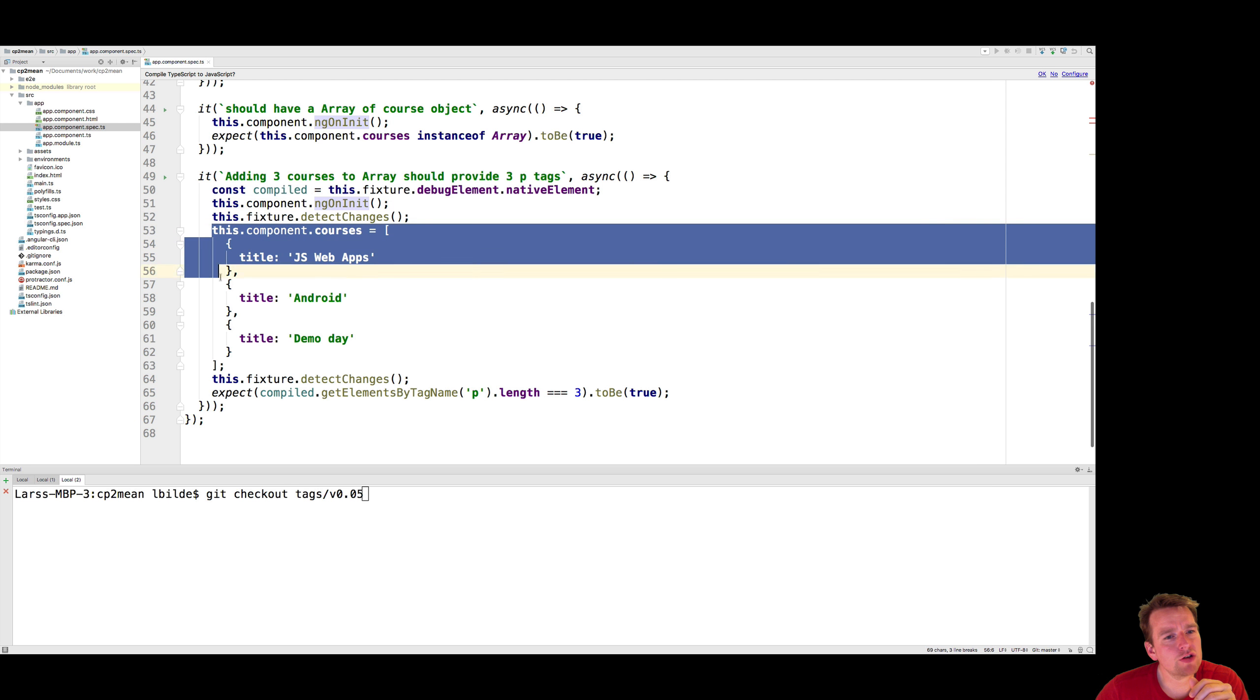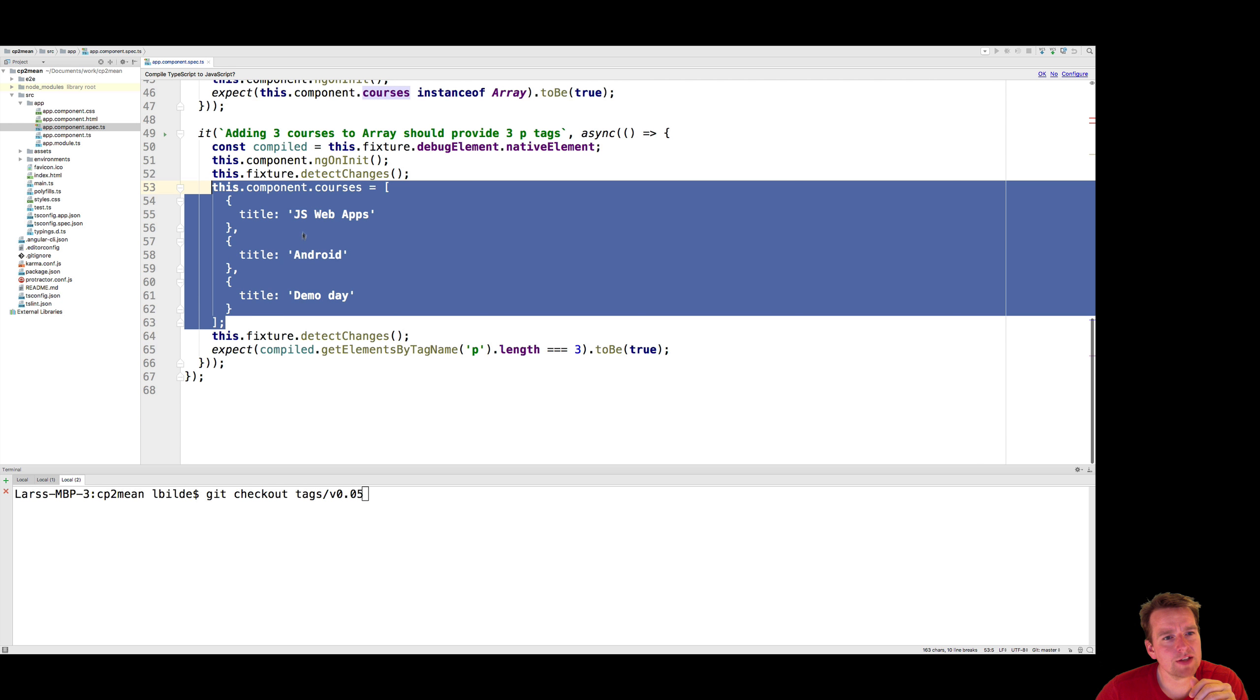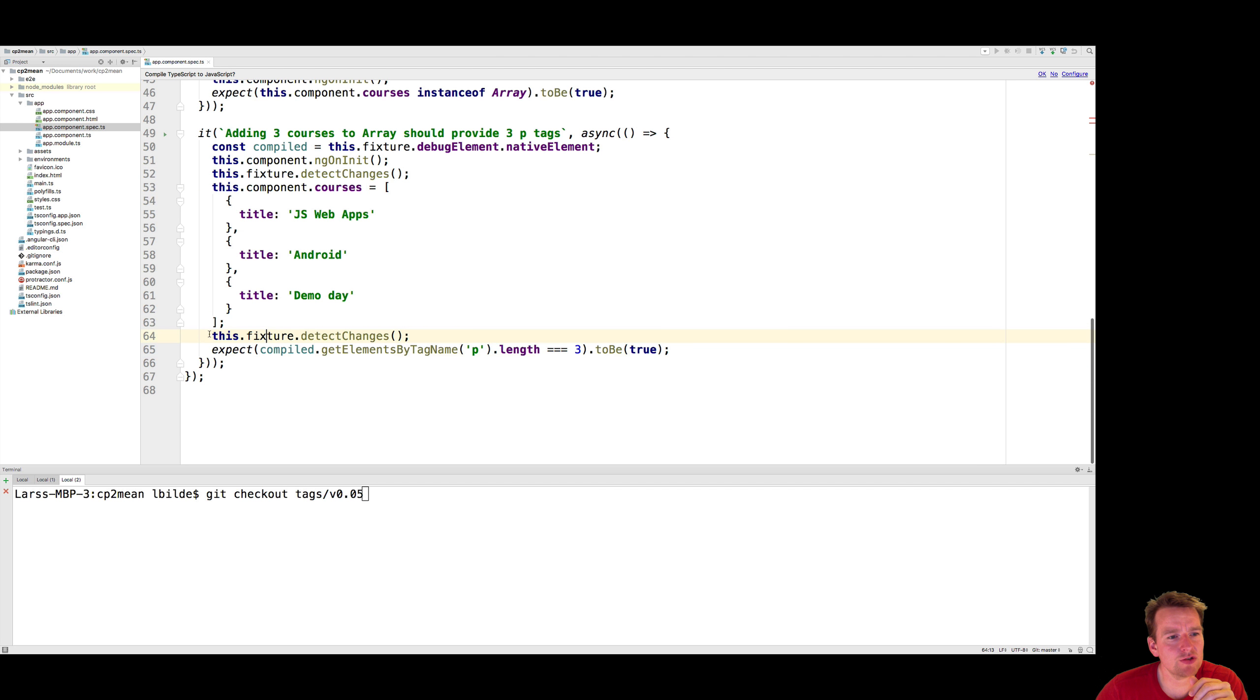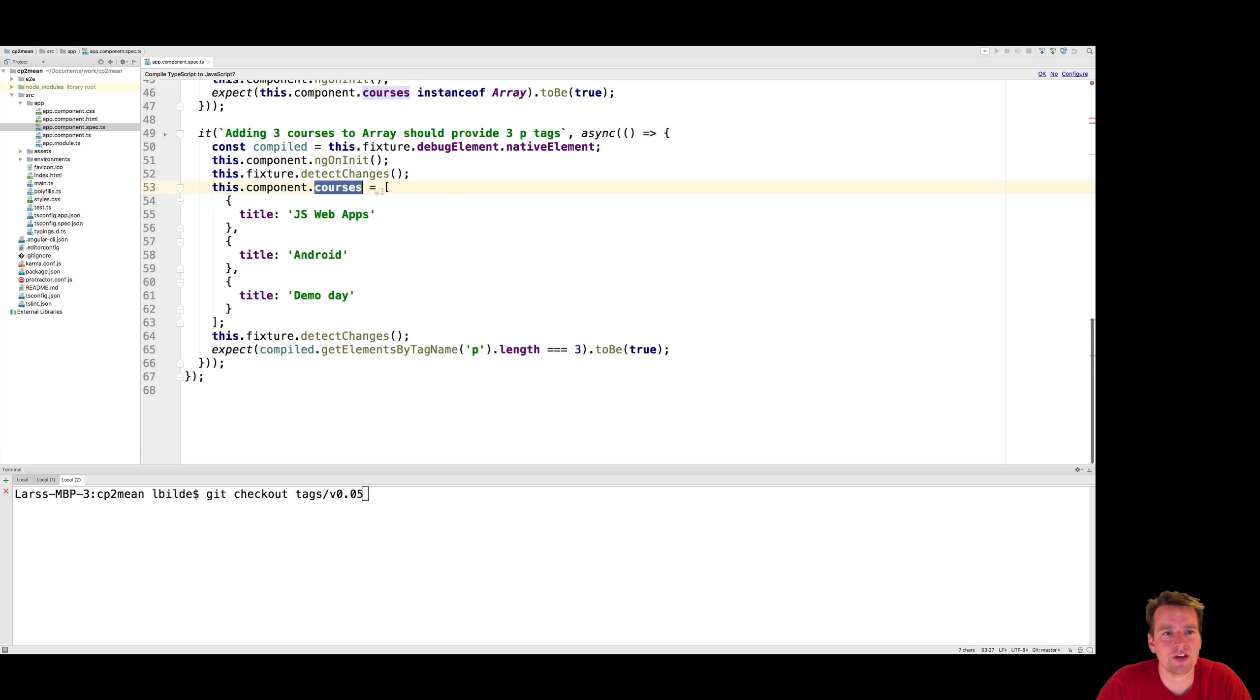And then we're going to create a course array inside the component that has some information. And then we're going to do detect changes again to force another refresh of the UI. Because that's what Angular does. Whenever you change something, it'll make a UI refresh.